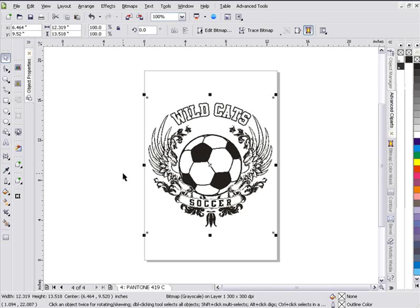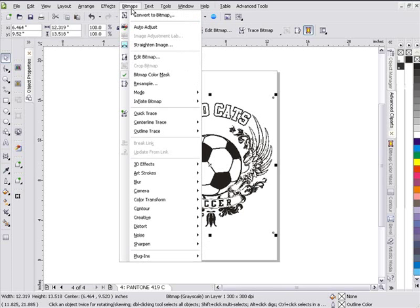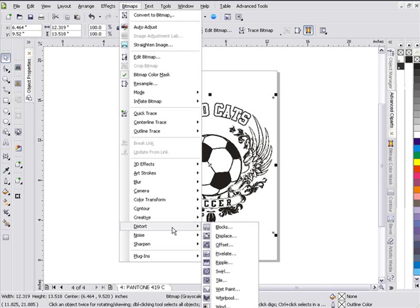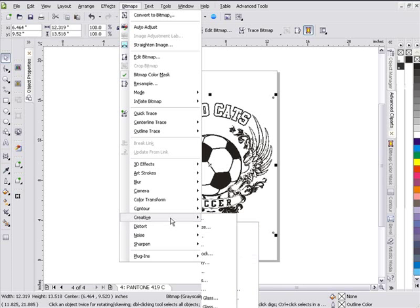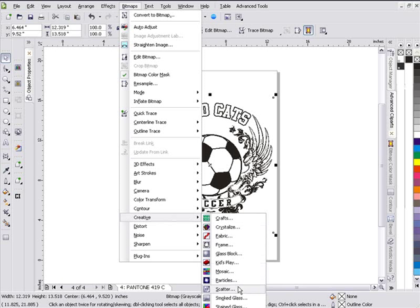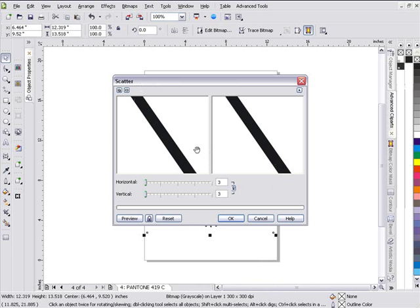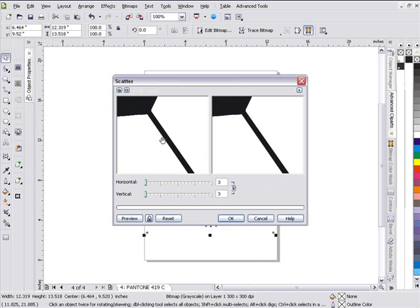Understand that as we work with these artistic distress grunge-type designs, we have a lot of freedom and leeway — they can be very loose — but because we're dealing with text, we need to maintain legibility. The first thing I'm going to do is work with my black. I'll go to Bitmaps > Distort and then into Creative — I want to go to Scatter right here.